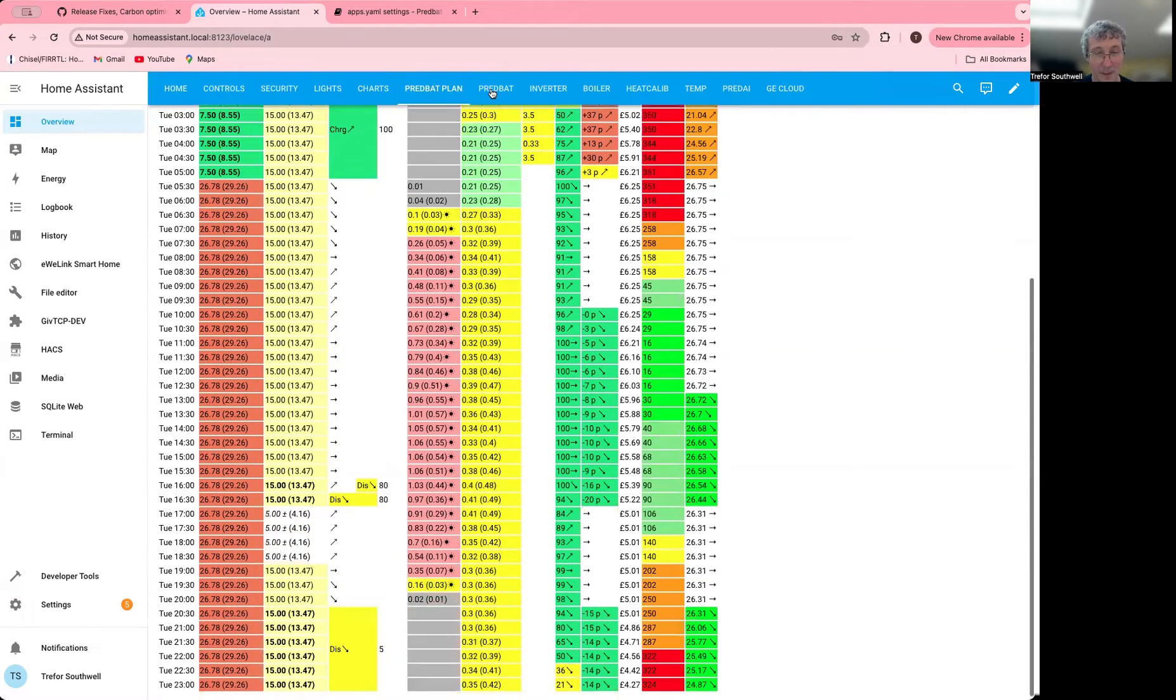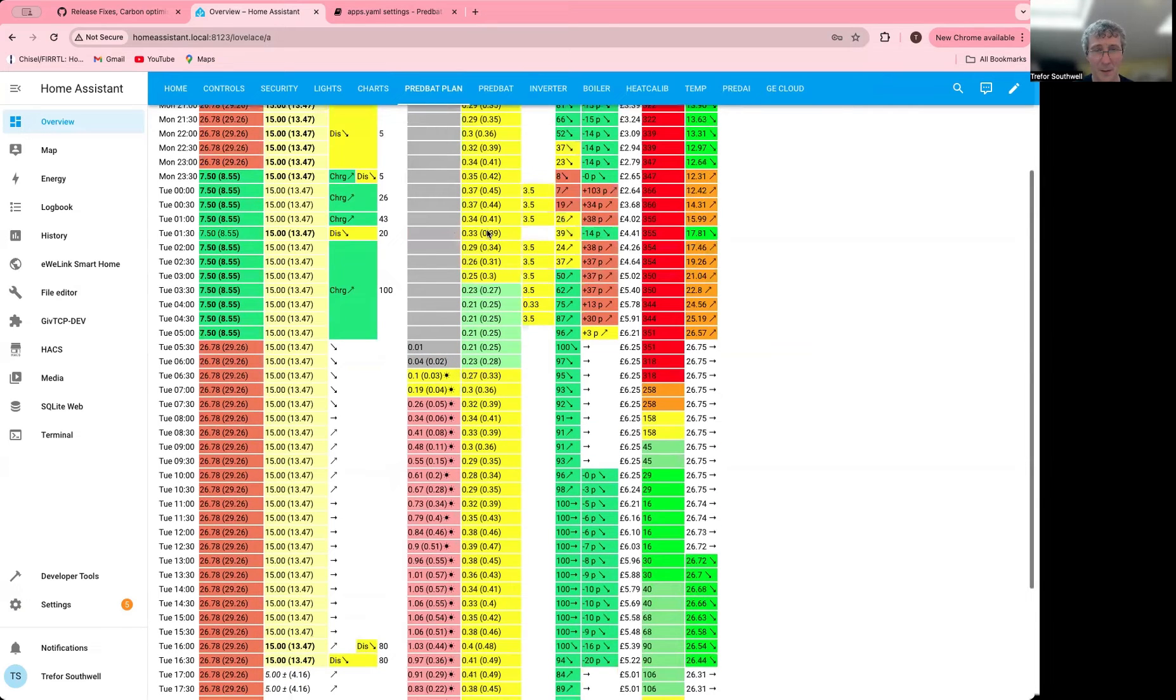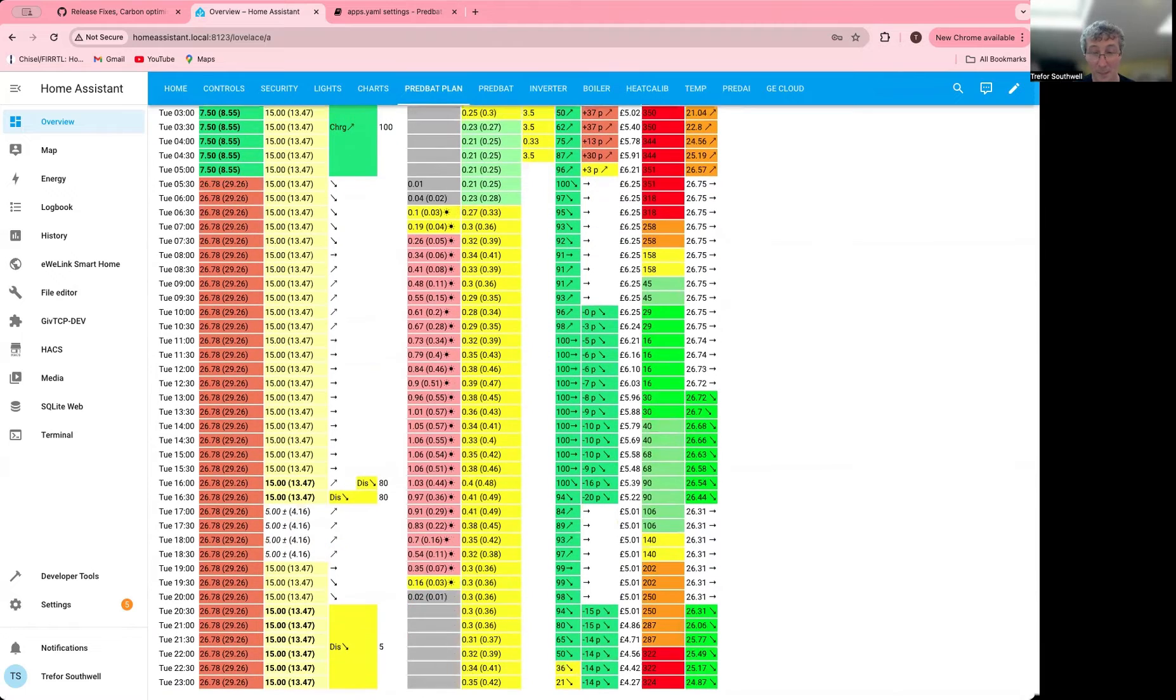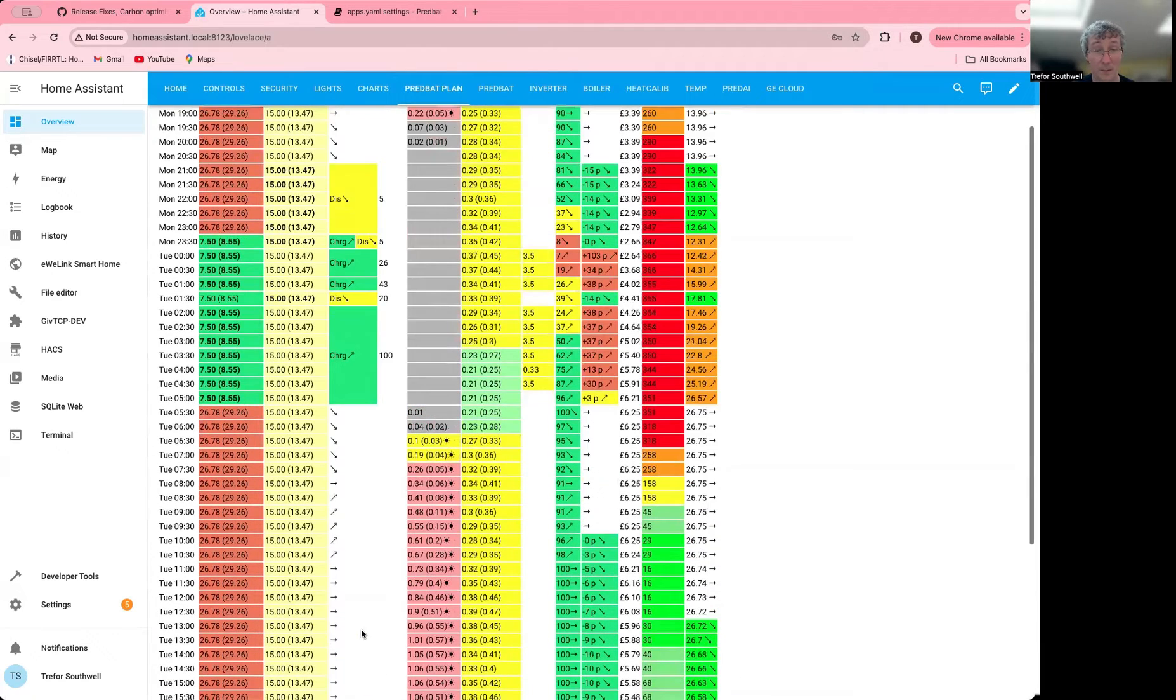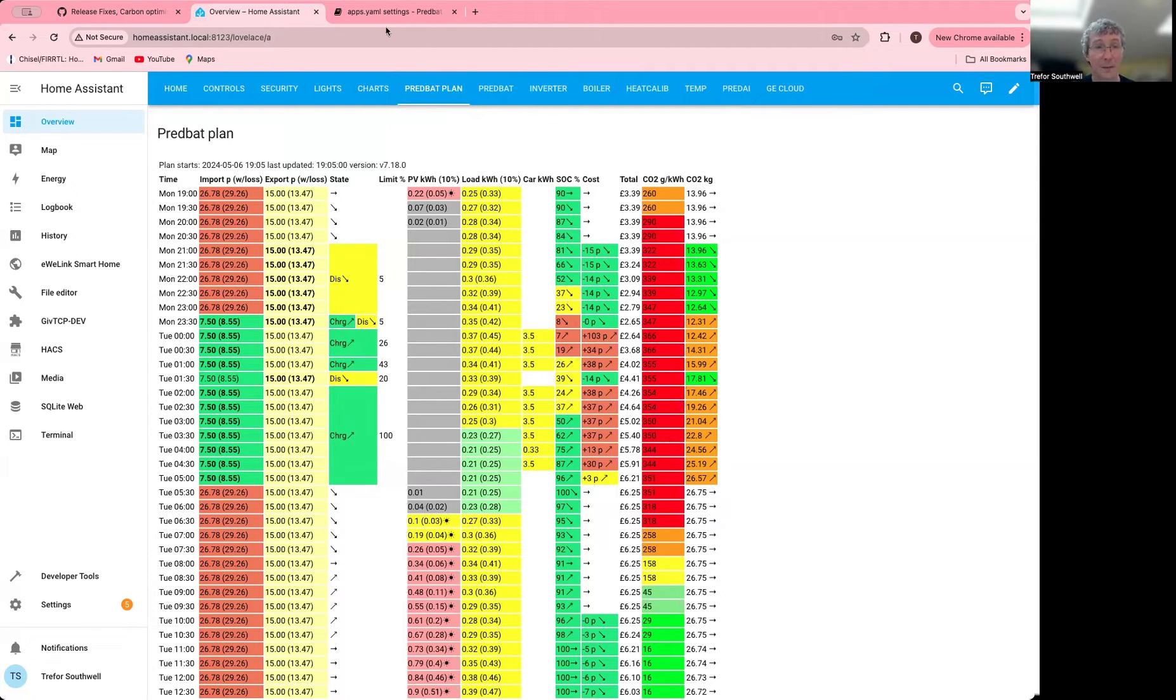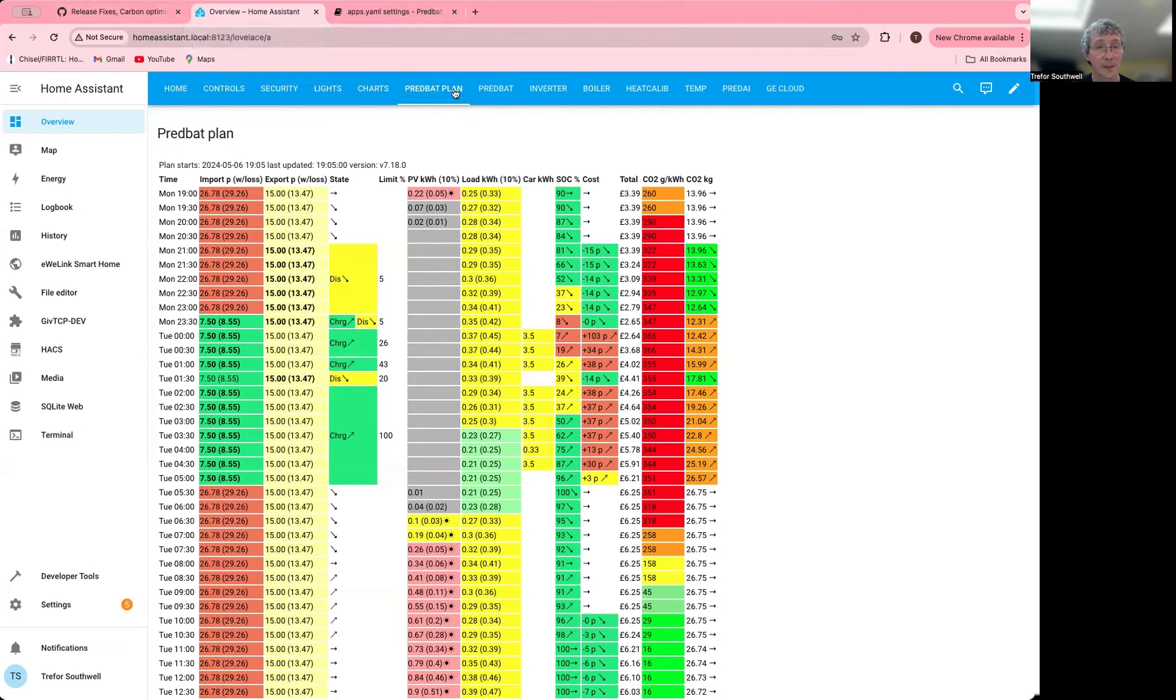This is my standard plan. It's fairly good as standard because the exporting tends to happen mostly at the high carbon times anyway. But the importing is obviously happening at night, which actually isn't the best because it's mainly using gas, but it's cheaper.